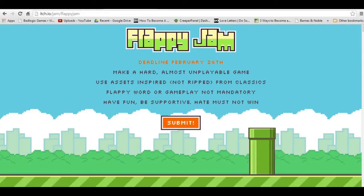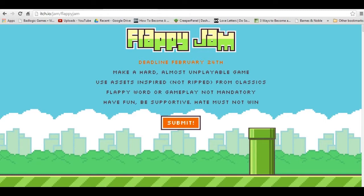Hello, my name is Jupiter Hadley, and I'm doing another version of Jupiter plays all the games, this time with the Flappy Jam. The Flappy Jam is essentially a jam where people make a hard, almost unplayable game using assets inspired from classical games. The Flappy Bird-y gameplay is not mandatory, but you will see a lot of it, and have fun and be supportive, hate must not win.